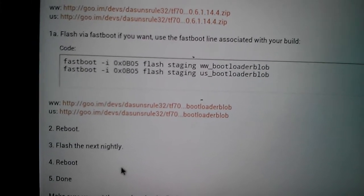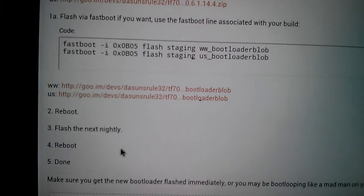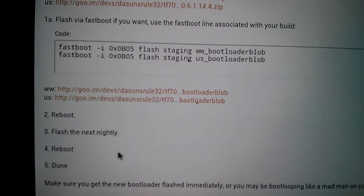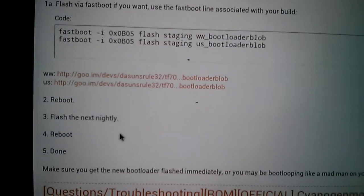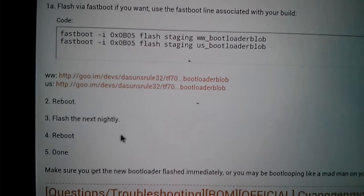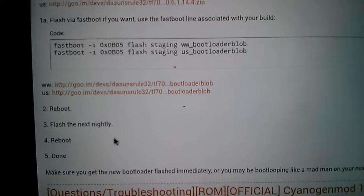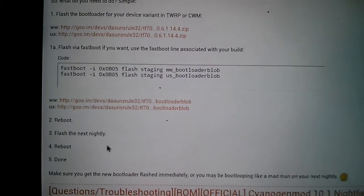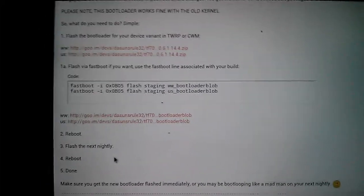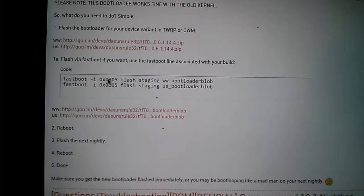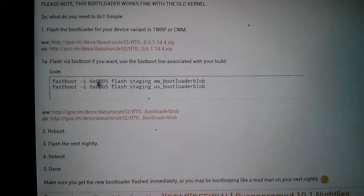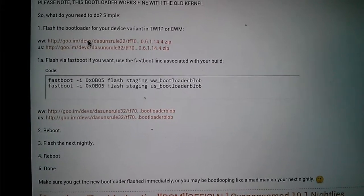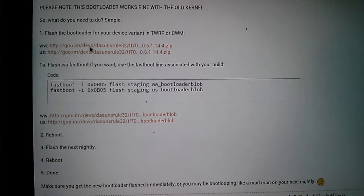I've decided to do a screencast on this because it's fairly simple. Like I said, you either go to the command line and type this in, or you flash this with TWRP or your ClockworkMod, and you're up and running.